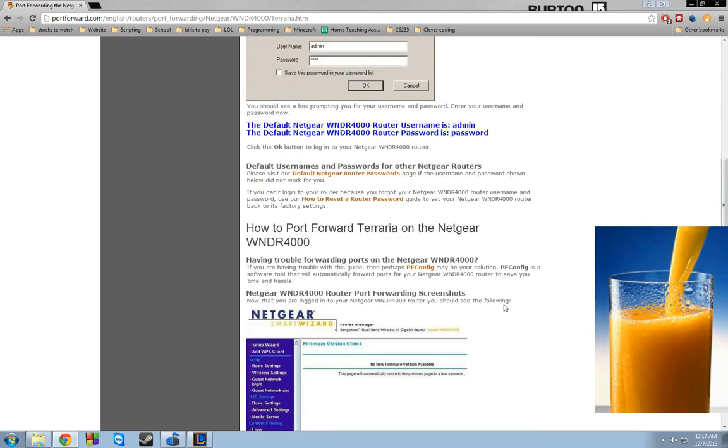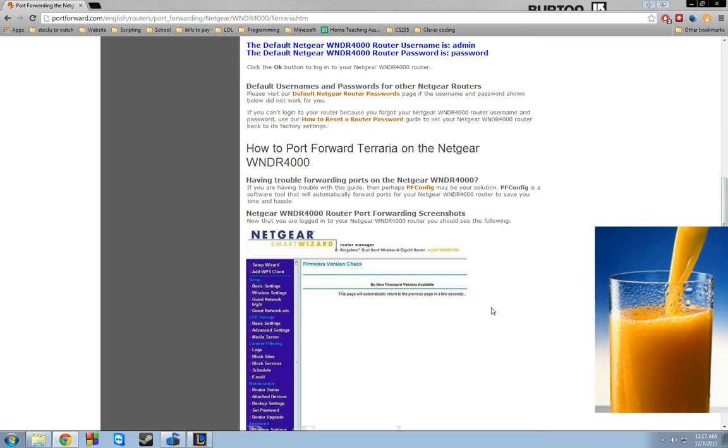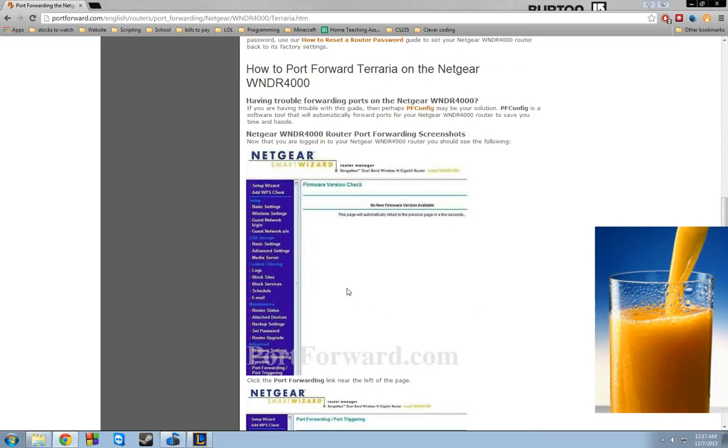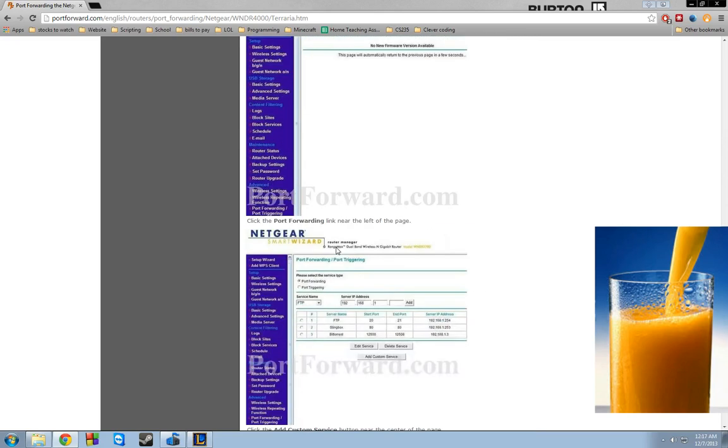What you need to do is you need to go to your advanced settings, and you'll find something called port forwarding or port triggering. Then you click add custom service.